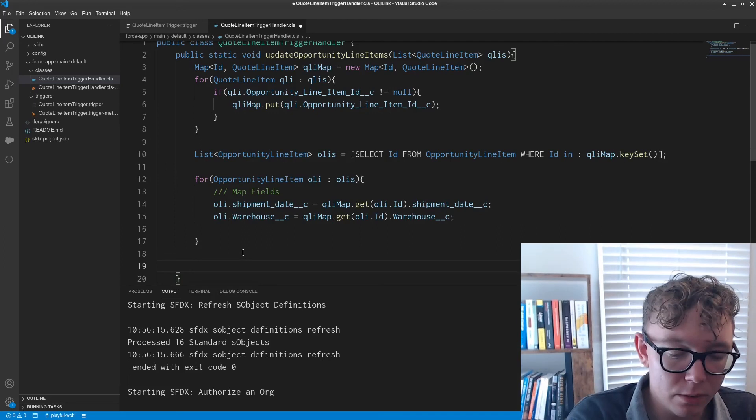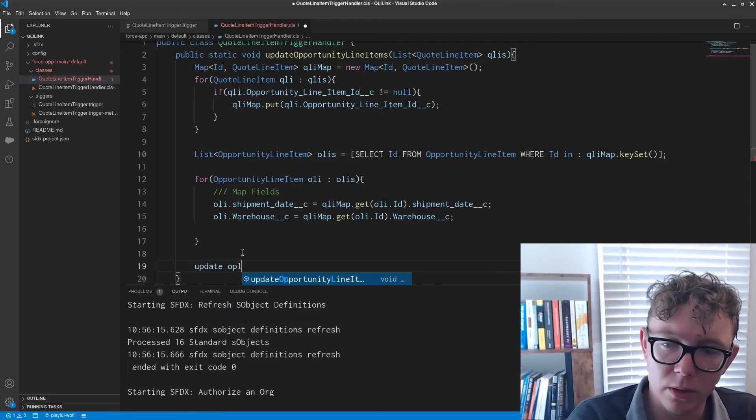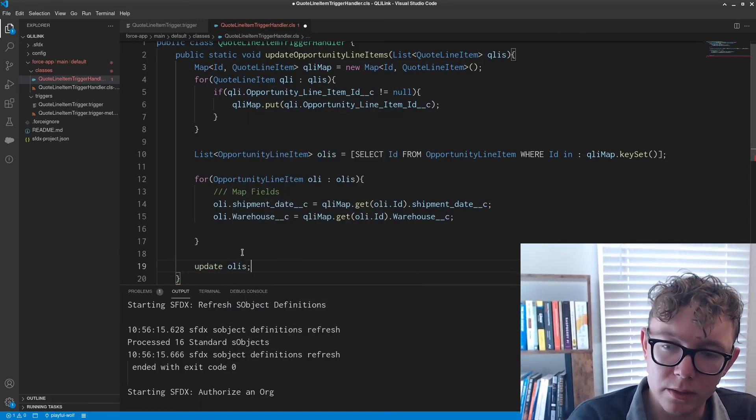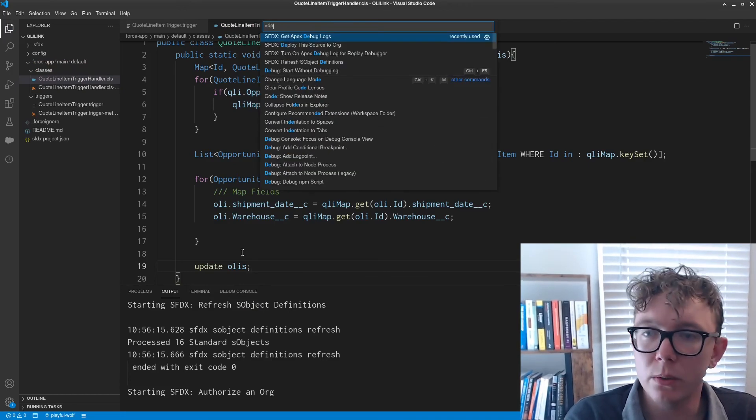And the final thing is obviously the DML statement. So update OLIs. A couple of things to note.